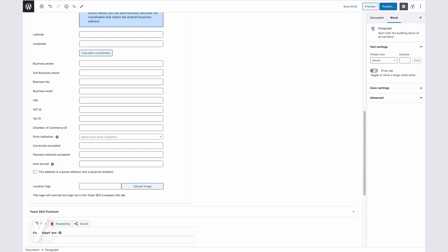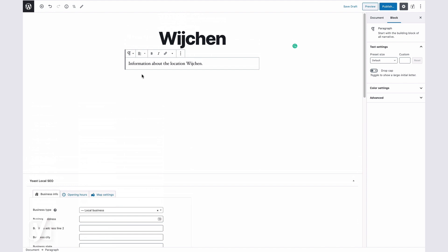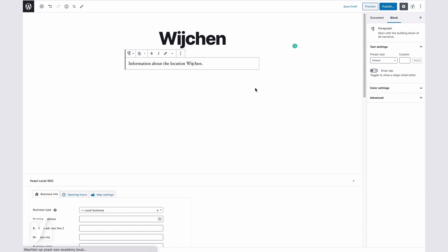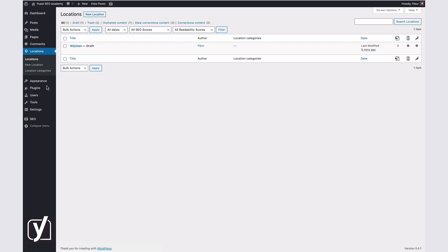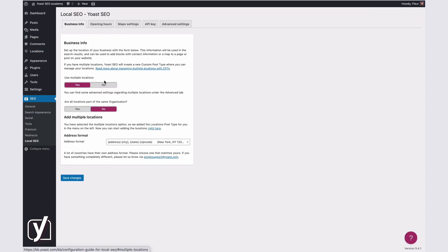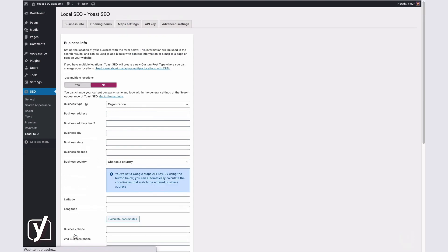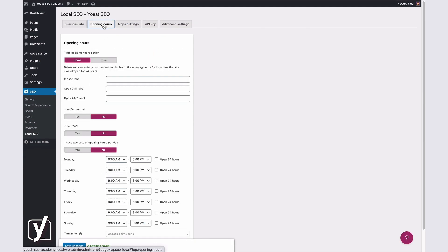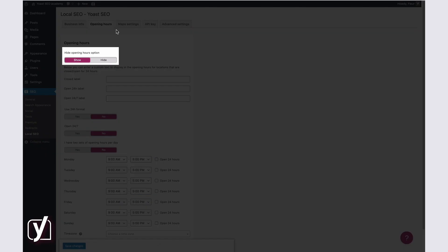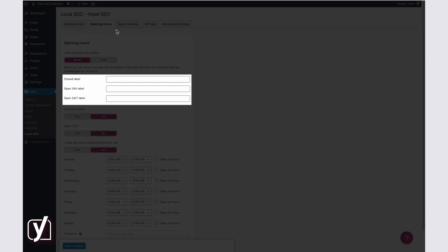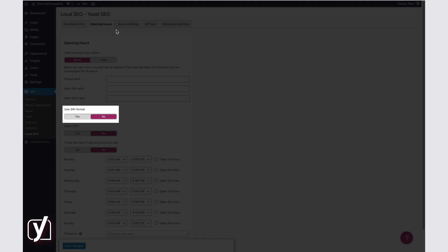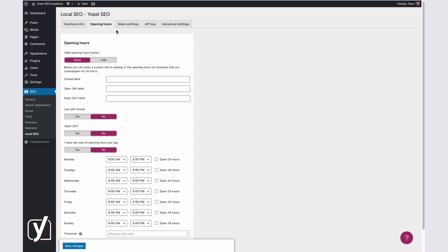Once you've filled out these fields, it's time to go on to the next tab, Opening Hours. Let's first take a look at how this works for a single location. On the Opening Hours tab of the Local SEO Settings, you can indicate whether you want to show or hide the Opening Hours option. If you choose to show this option, you can enter a custom text to display in the Store Locator for locations that are closed or open for 24 hours. You can also indicate whether you want to use the 24-hour format, whether your business is open 24-7, and whether you have two sets of Opening Hours per day. Finally, you can enter the Opening Hours per day.